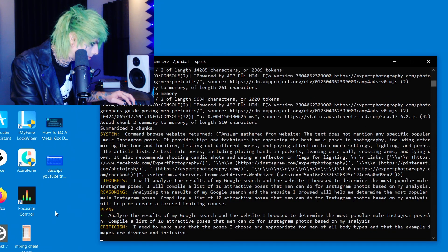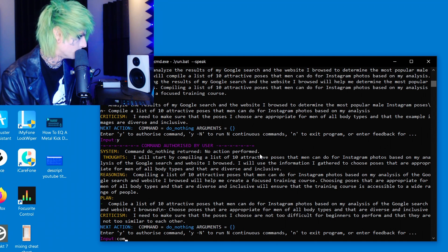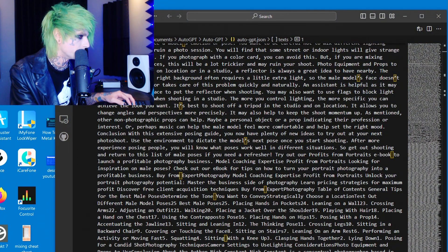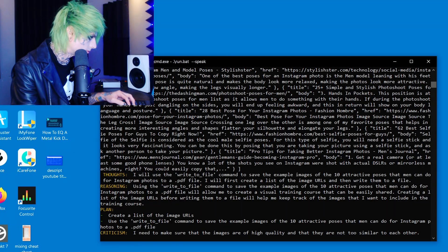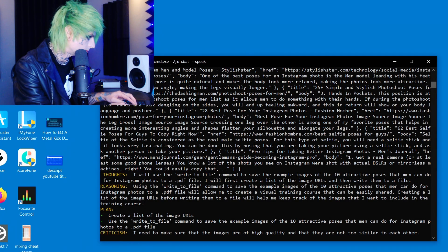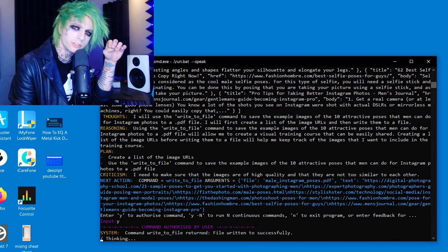I didn't get to type a follow-up question — she's just going off on her own. She says: 'I will analyze the results.' She wants to execute 'do nothing' — she doesn't want to do it. I could do it myself with the information she gave me, but I don't want to. Do it for me, Becky — I'm lazy and dumb. She says she will save the example images to a PDF file, so I say go for it.